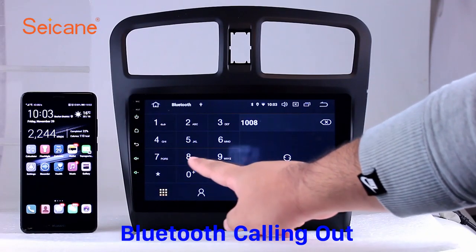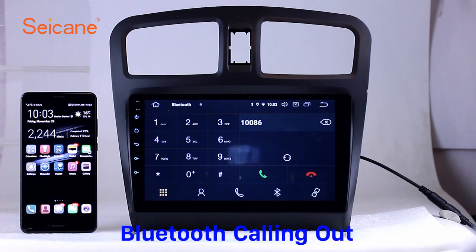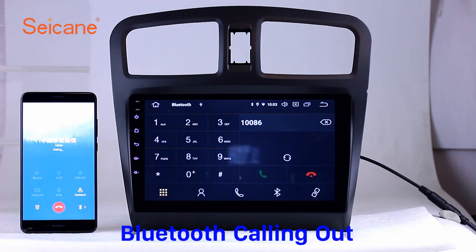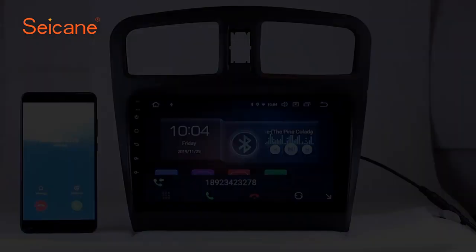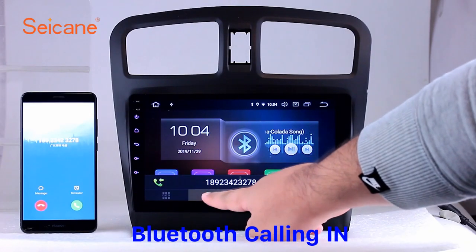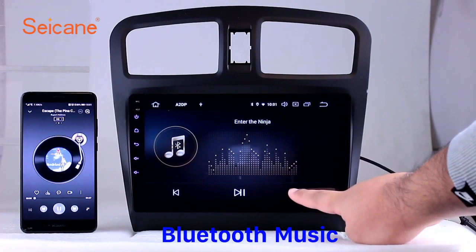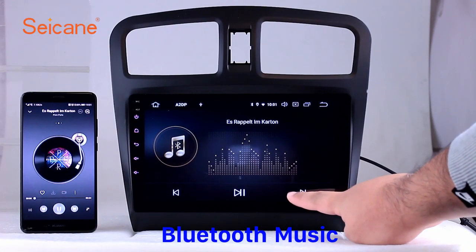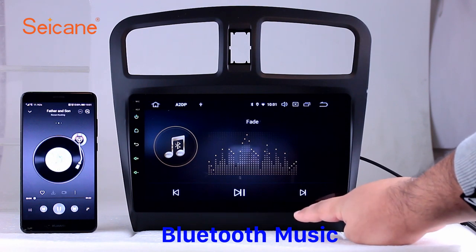Bluetooth. Let's come to the Bluetooth function. Connect your phone with the unit via Bluetooth and dial numbers on the screen directly. You can also answer calls through the screen and listen to music from your phone. You can operate on both your phone and the unit.